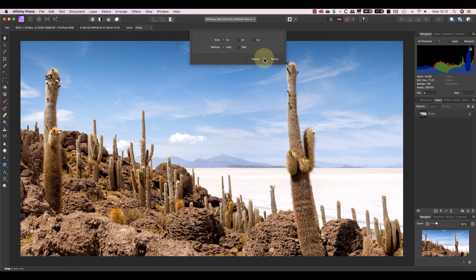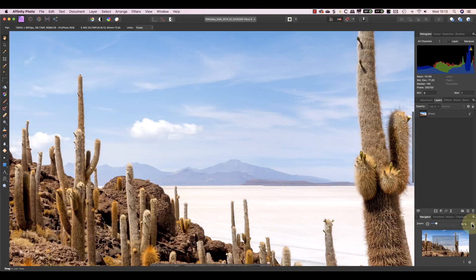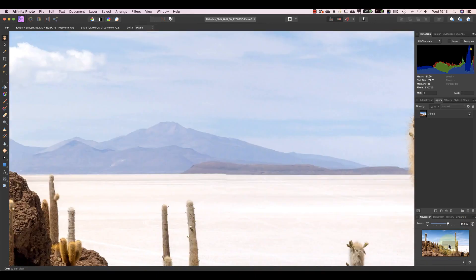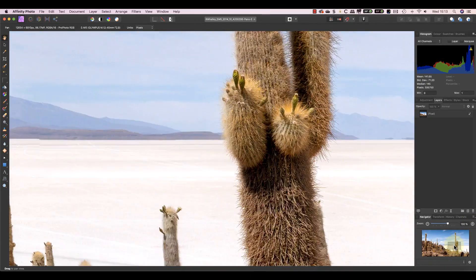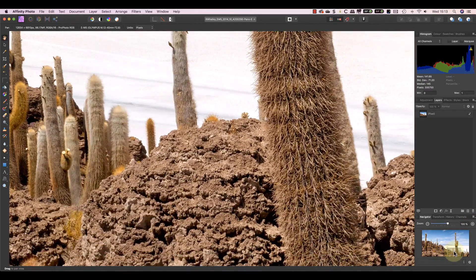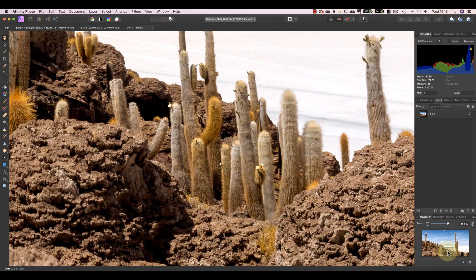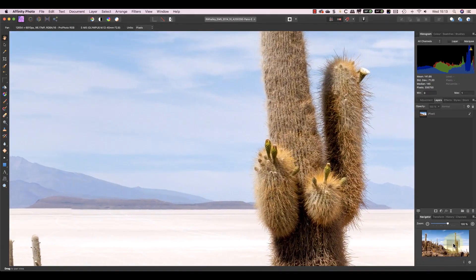The first surprise is just how fast the resizing is. It feels almost instant. The other surprise is actually the quality. It's not quite as sharp as the Lanczos method of resampling but it's not far away and it's very usable.